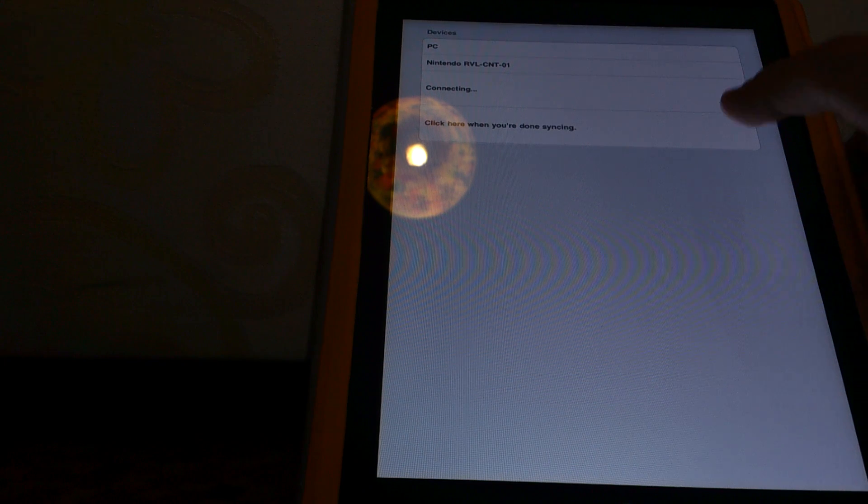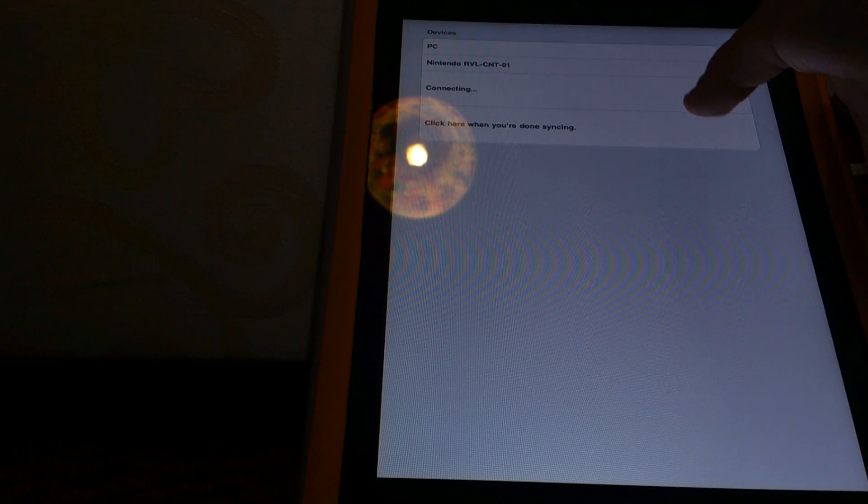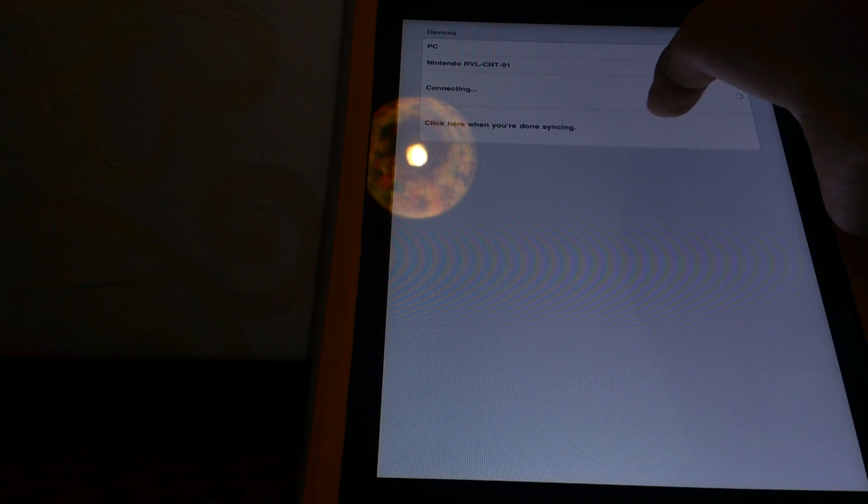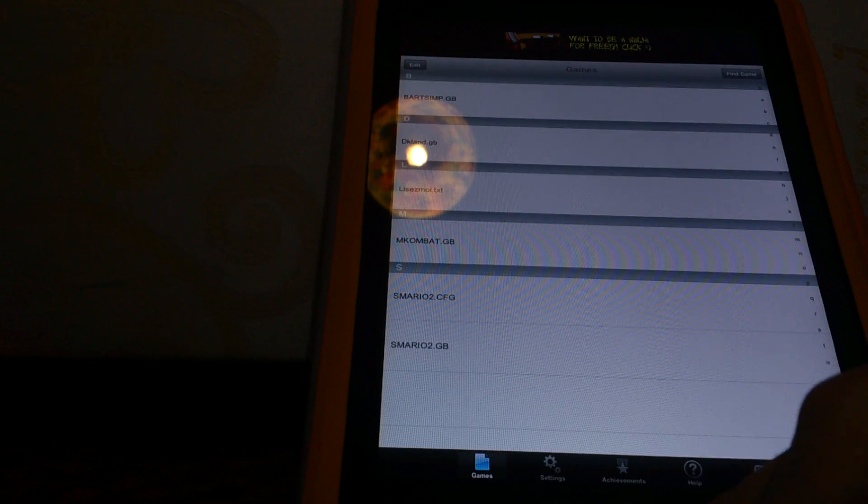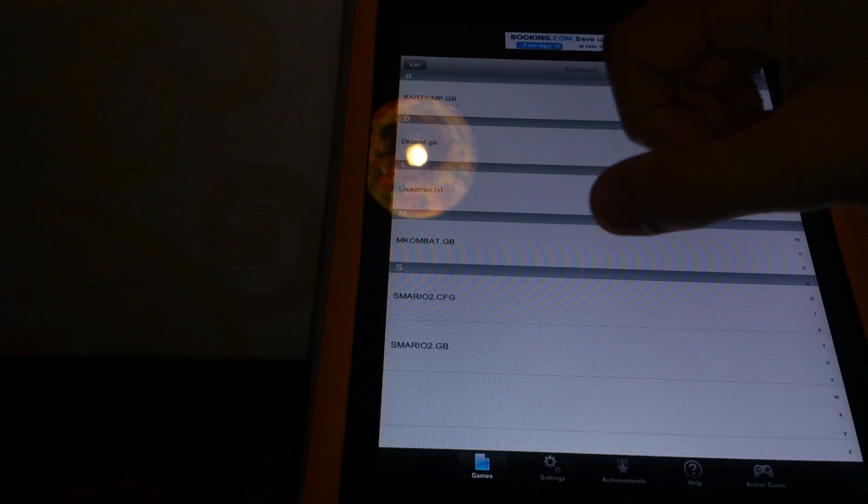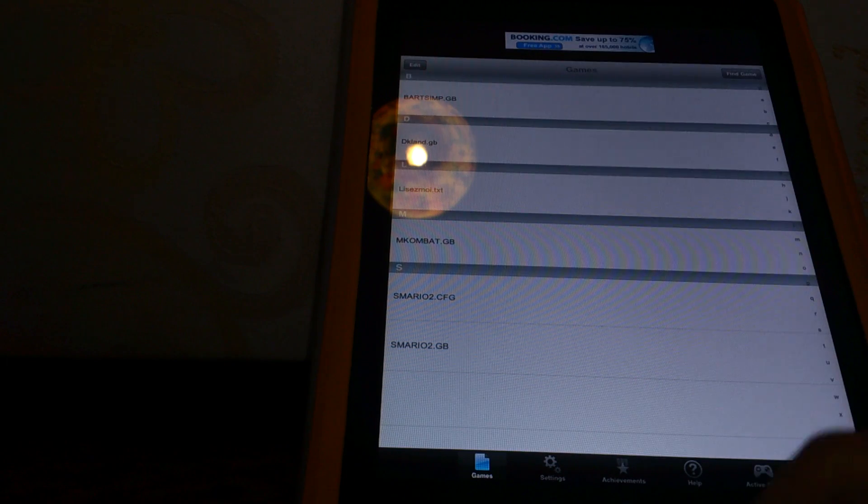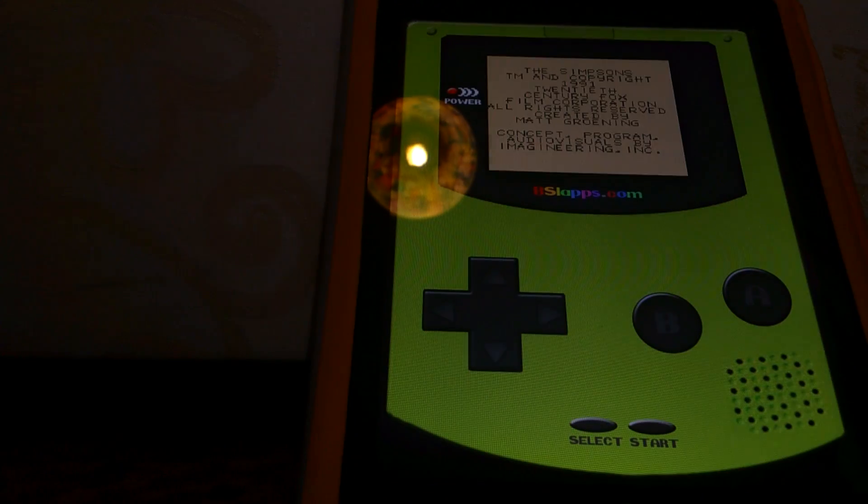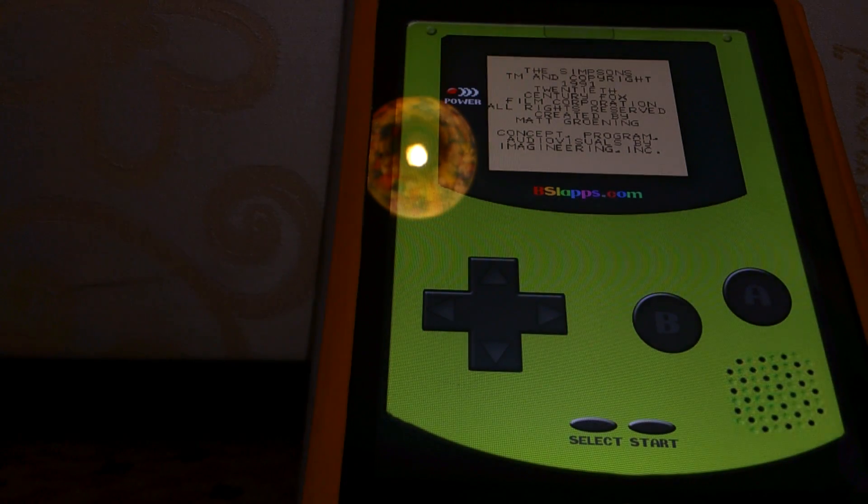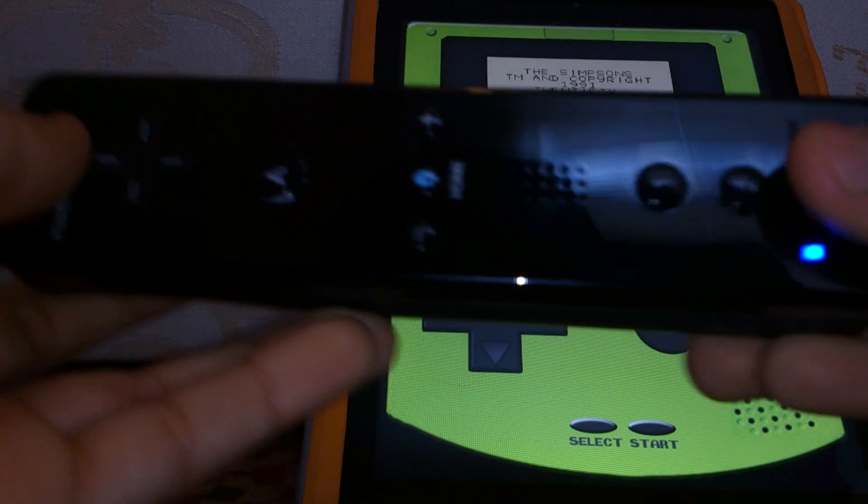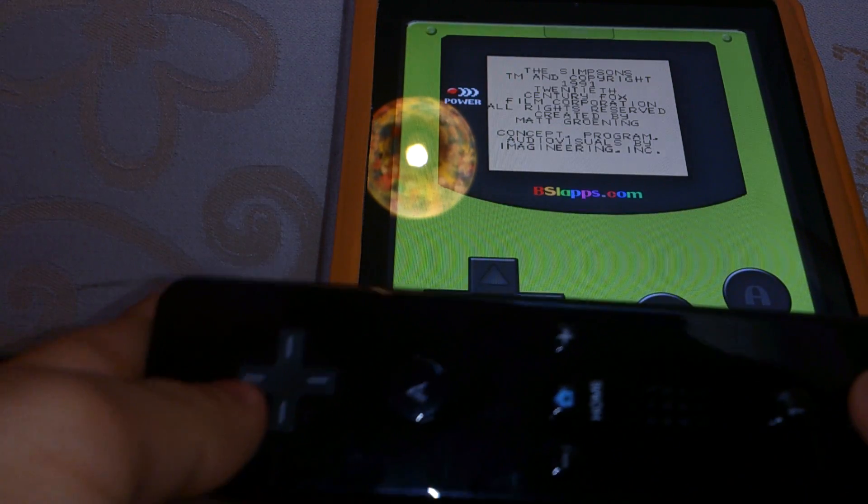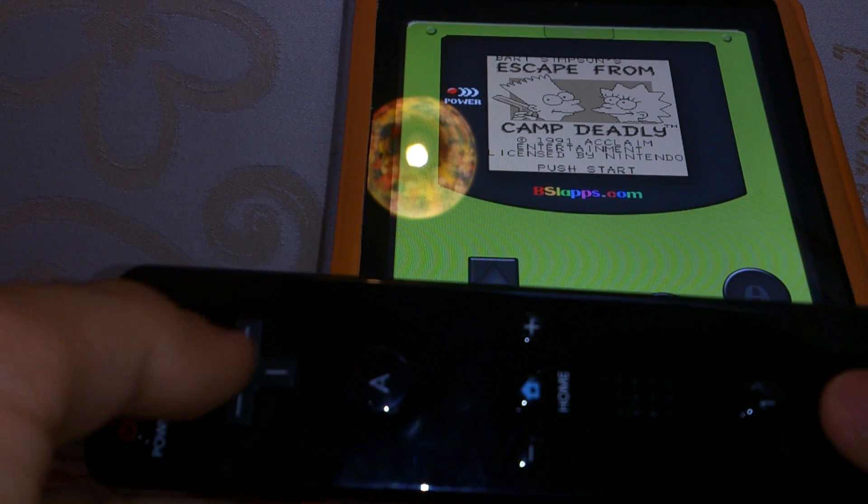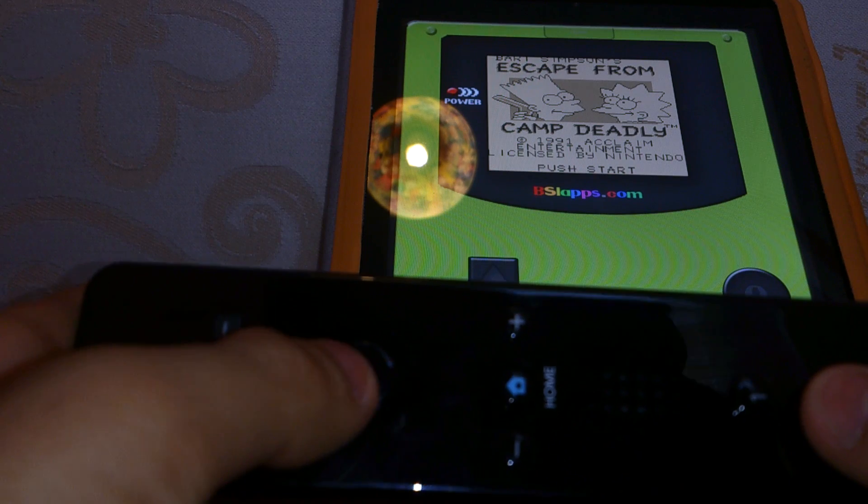So after you do this, you have to go to click here when you're done syncing. Pick a game. Let's play Bart Simpson with our Wiimote. Push to start.